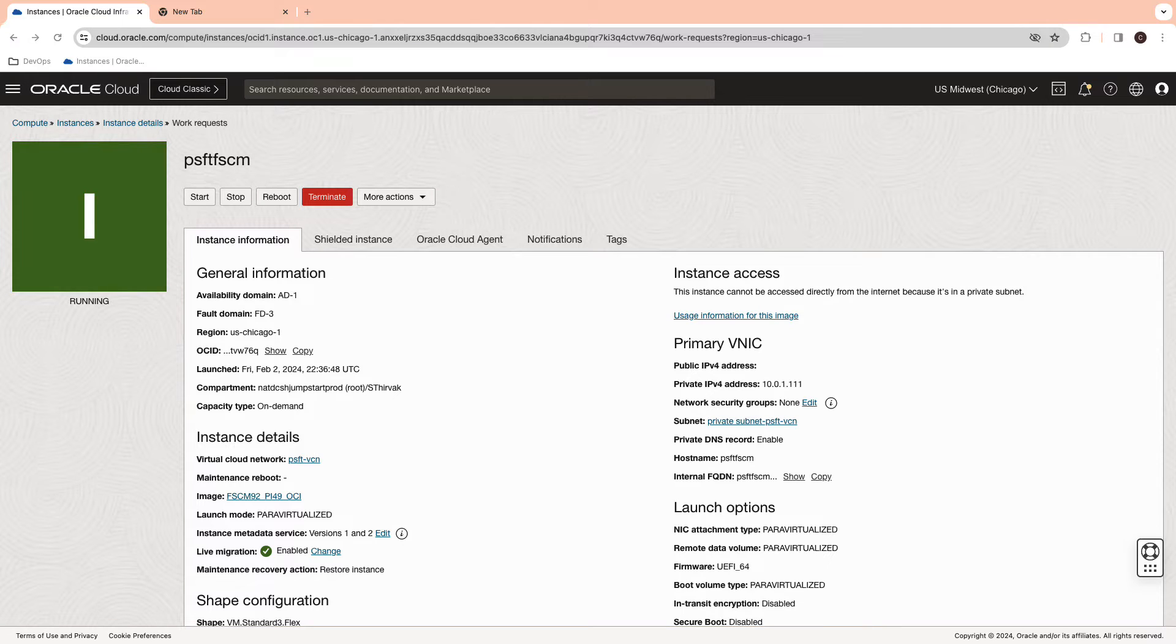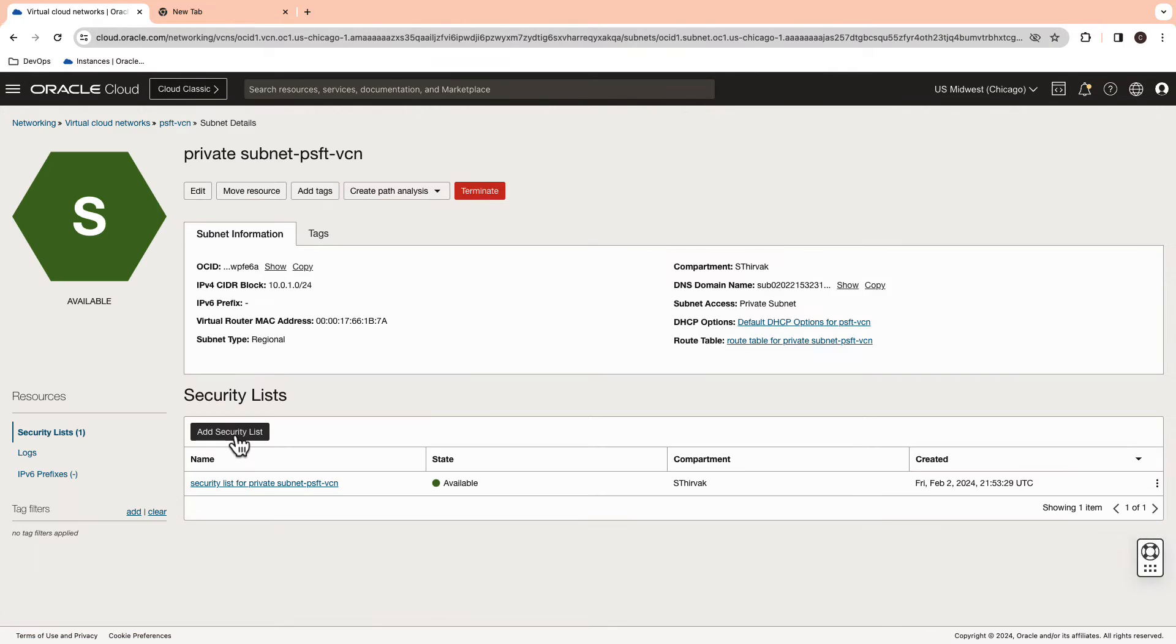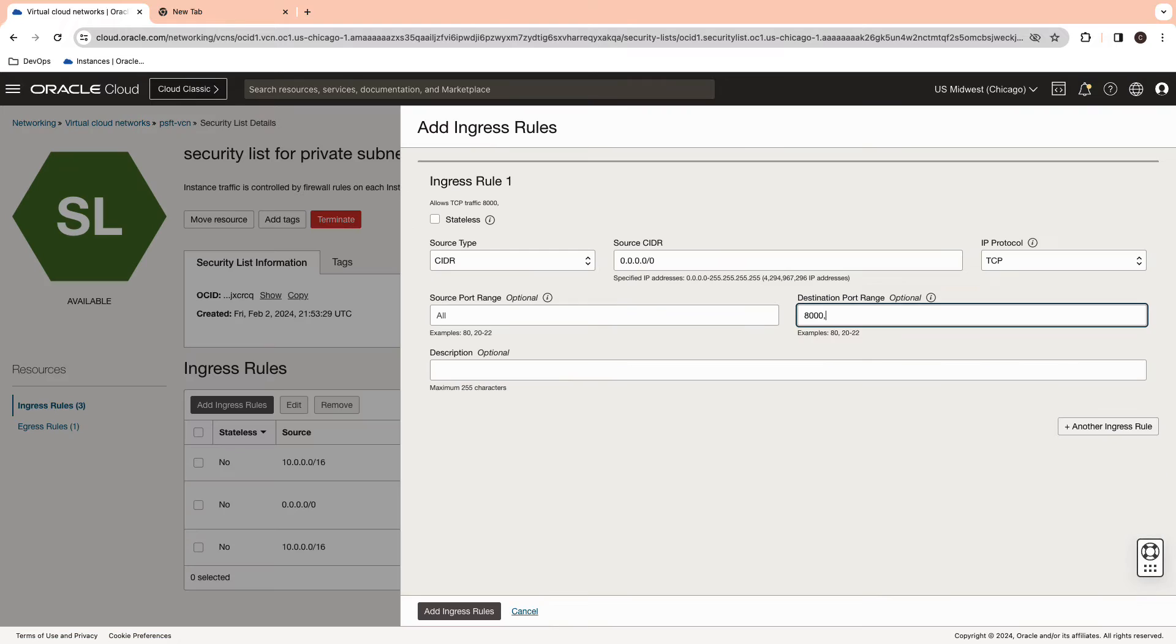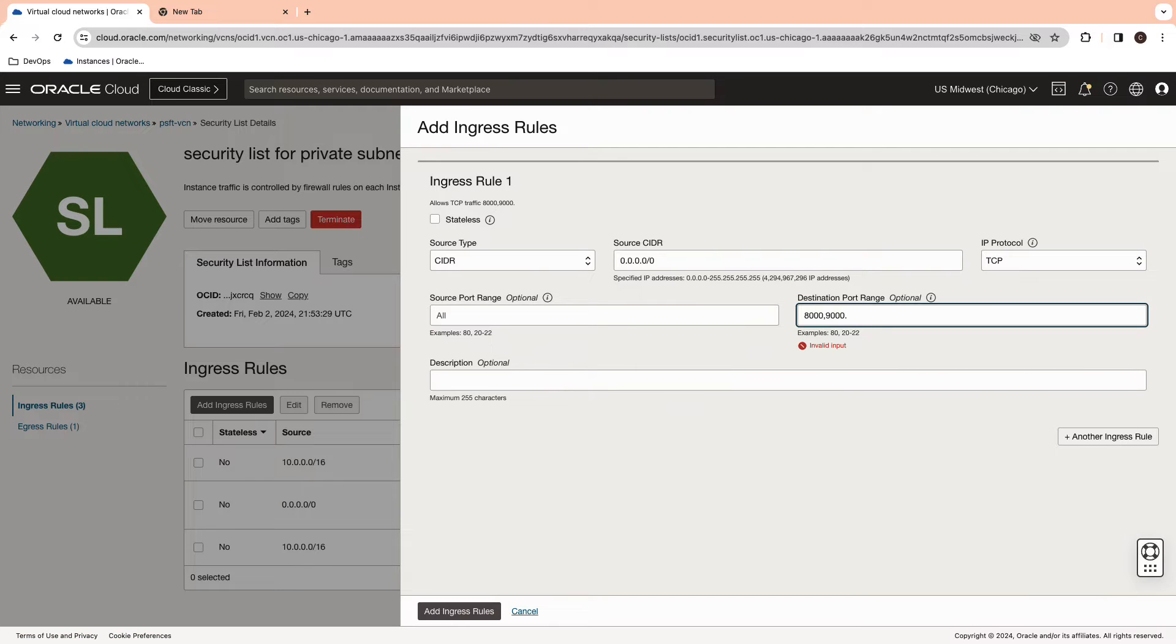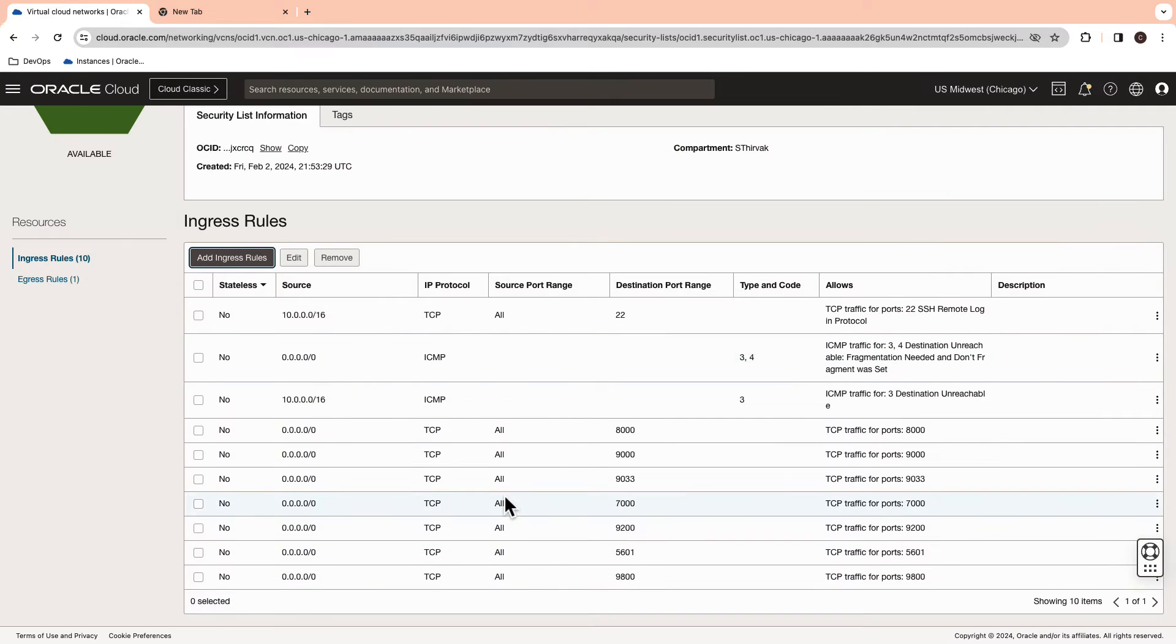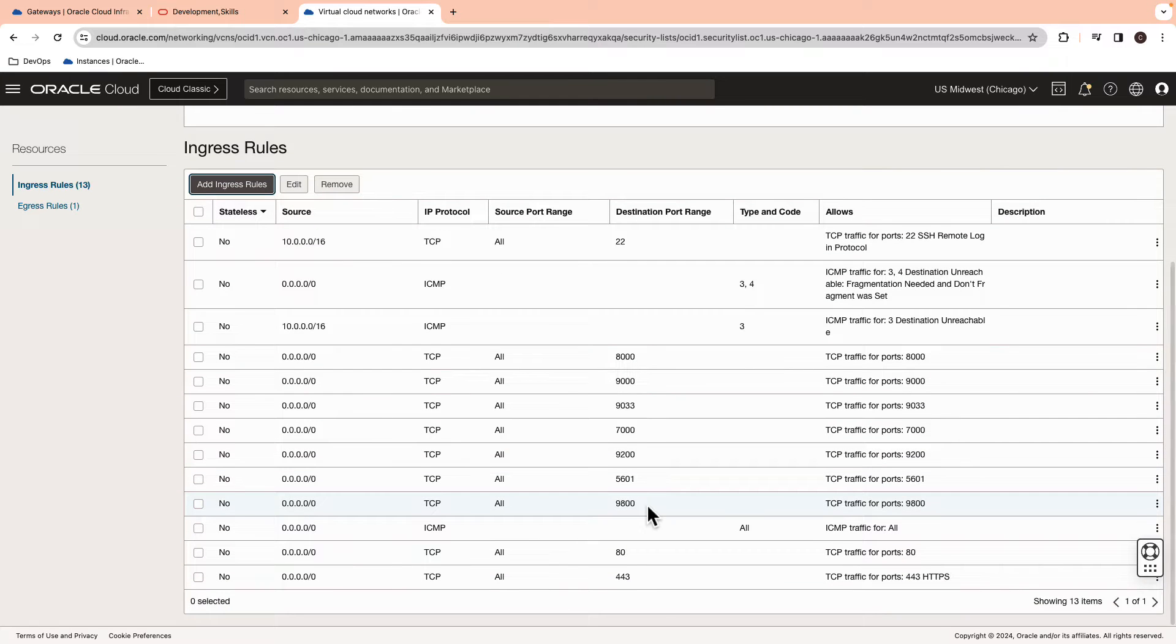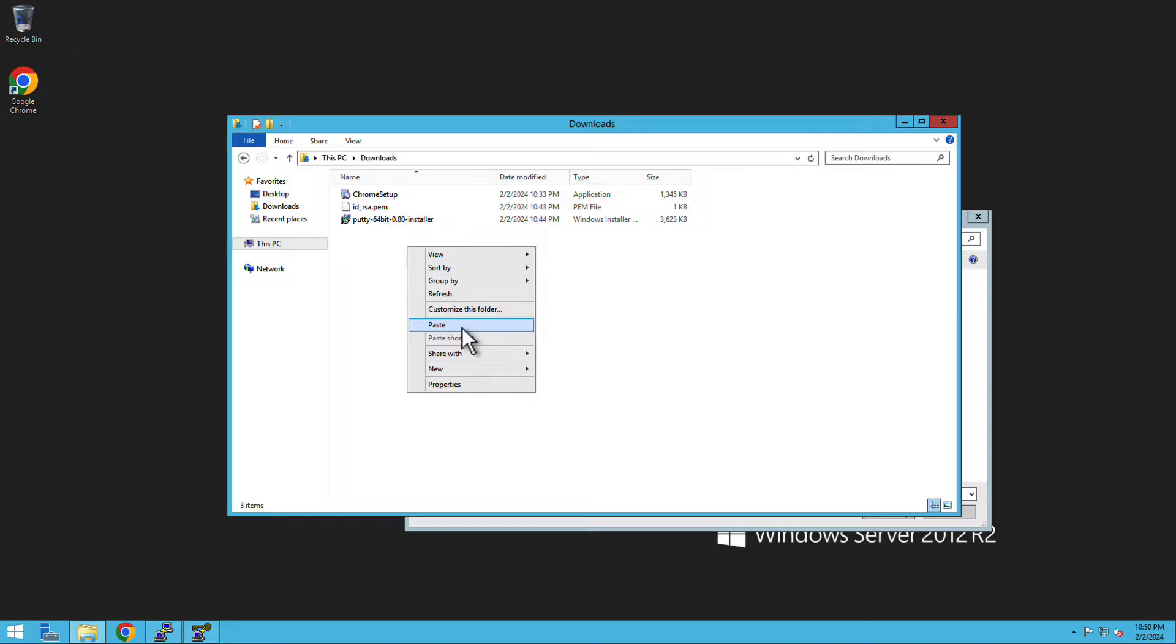The instance should be up and running. You can now navigate to the private subnet of the VCN and update its security list. I'm going to open the ports for PeopleSoft as listed here. We are also going to open the port 80 and 443 for HTTP and HTTPS requests.